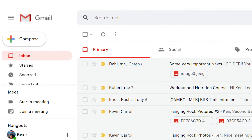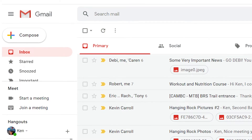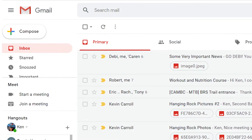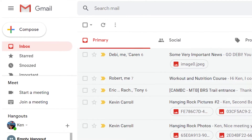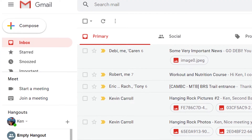There are many reasons why resending an email can come in handy. Here are two ways you can easily resend an email in Gmail.